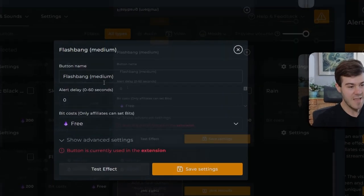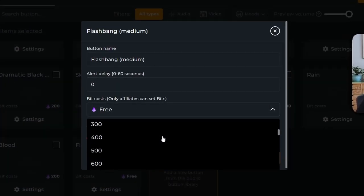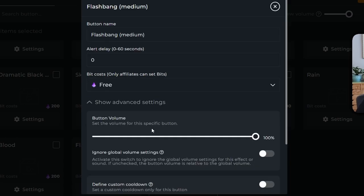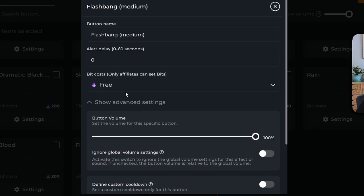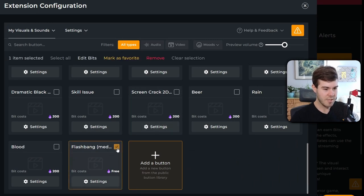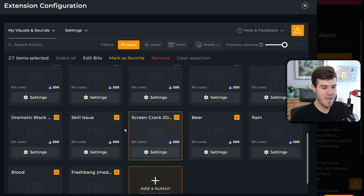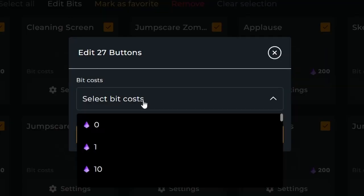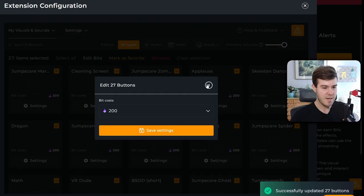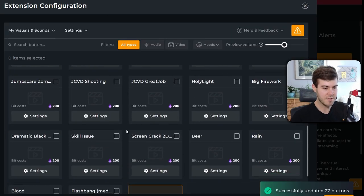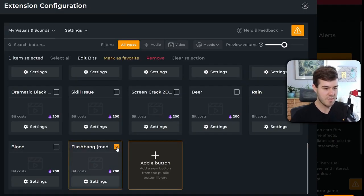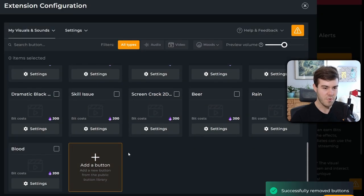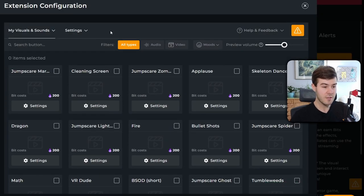So we click on the settings for it. We can change the name, add a delay. You can change how much it costs in bits. But if you're like, I don't want to do all this stuff individually, like doing the volume and everything. What I did was I actually just click this and then I did select all. And then now from here, you can also change the edit bits button here, and then you can just change how much bits you want it to cost. So I'll do 200, I'll click save, and it's going to change all of them to being a certain amount. So you can mass edit it. But if you're like, I don't want this one anymore, you can just click this little check button and then click remove, and it's going to remove it from your buttons.